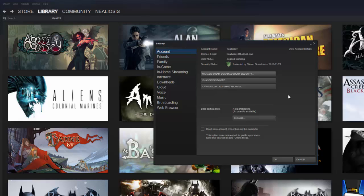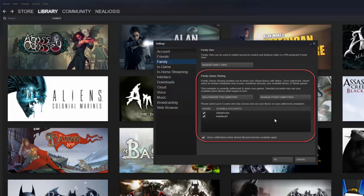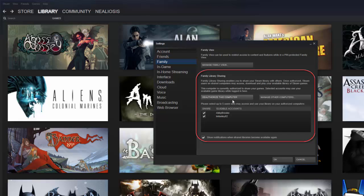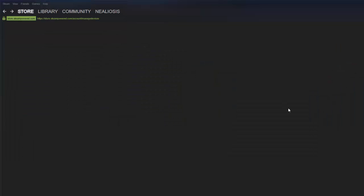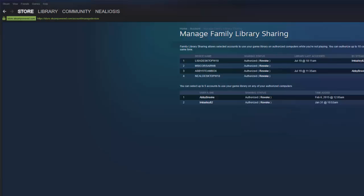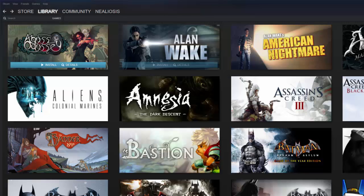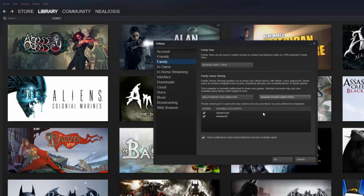So the next thing you're going to do here is you're going to go into the settings again and you're going to go to family and then in the family library sharing, there's going to be a button here. My button says deauthorize this computer because it's already been authorized. If you're doing this for the first time, the button will say authorize this computer. So you can go ahead and click authorize this computer and it will authorize the computer to be shared. Once you've got a couple of computers and users configured, you can click this option that says manage other computers and it will show you all the computers that you've configured on this account to participate in this particular plan.